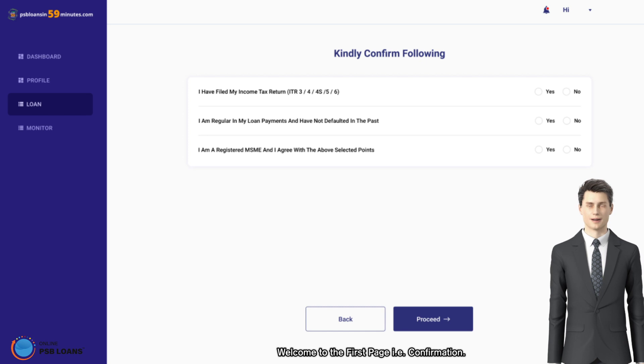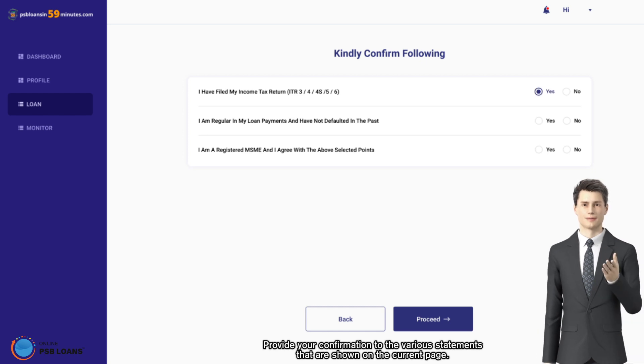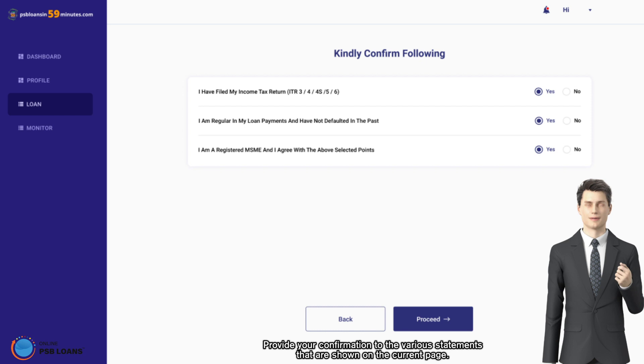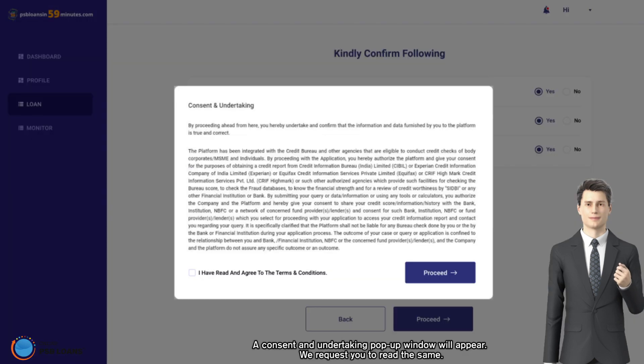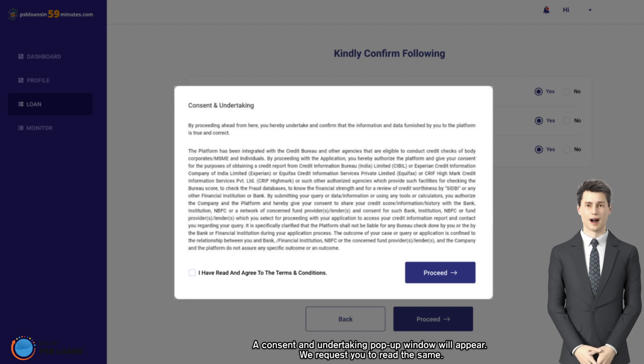Provide your confirmation to the various statements that are shown on the current page. A consent and undertaking pop-up window will appear. We request you to read the same, give consent by ticking the respective box, and proceed to information page.